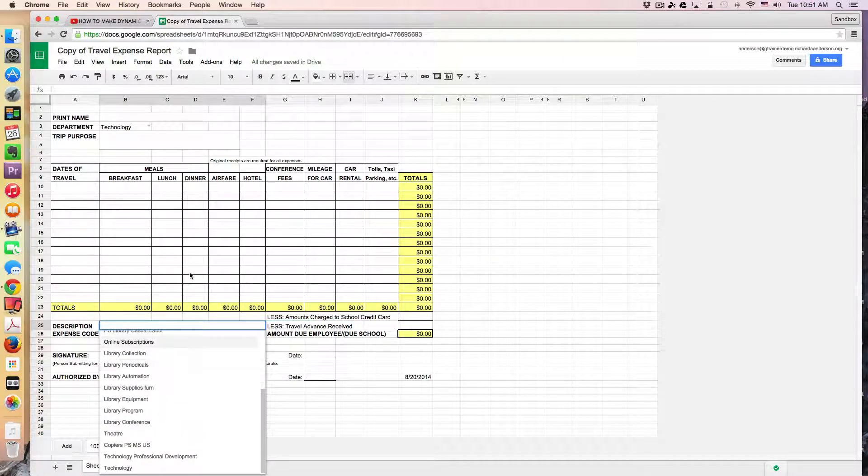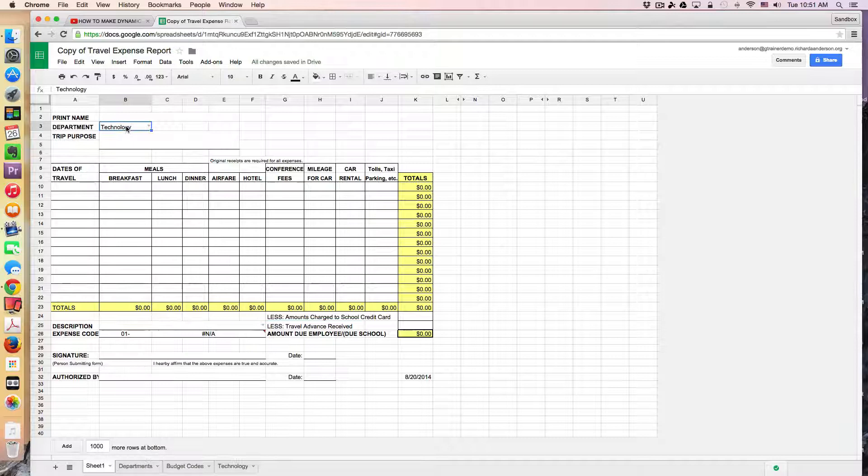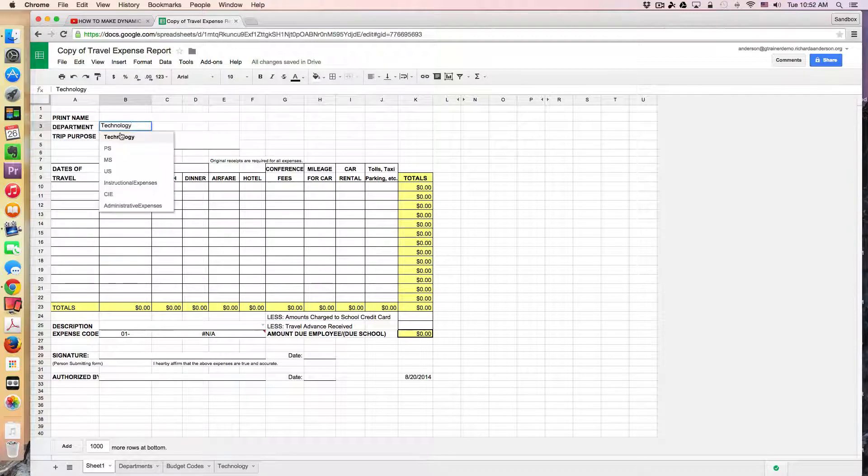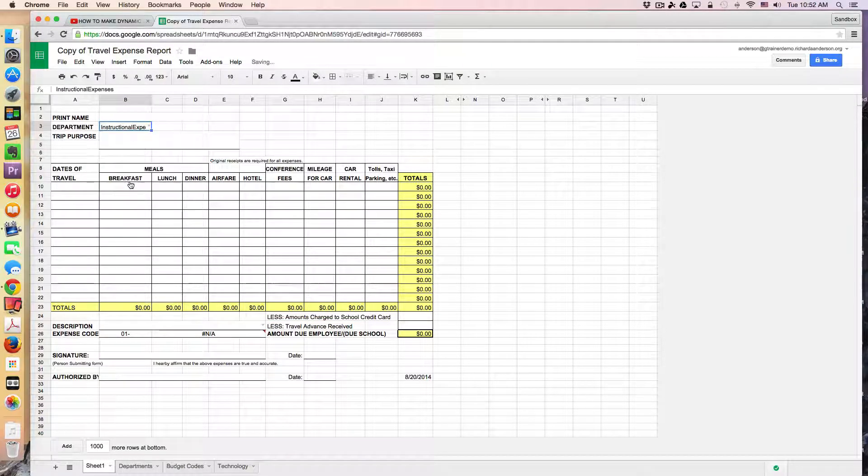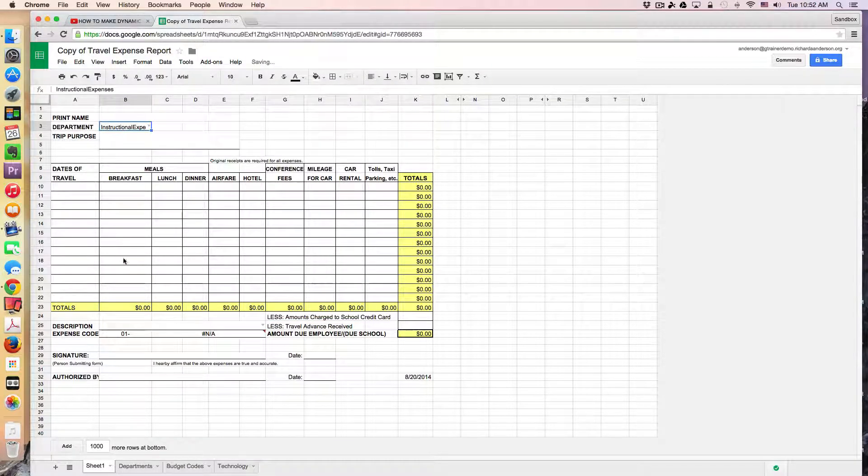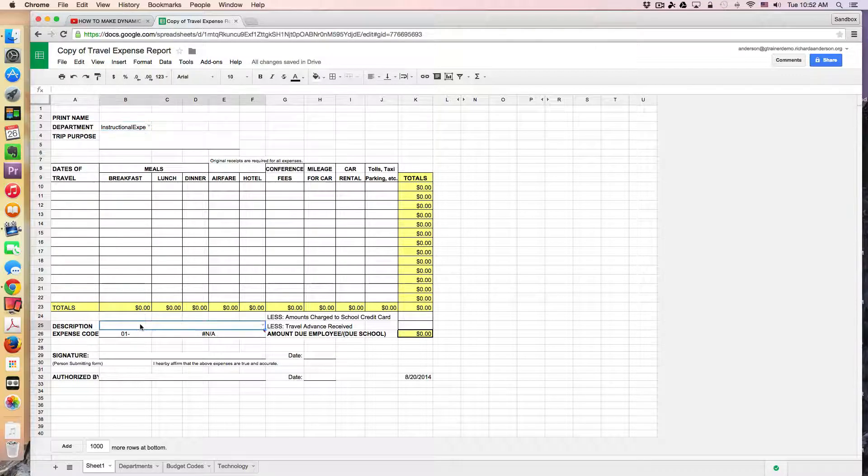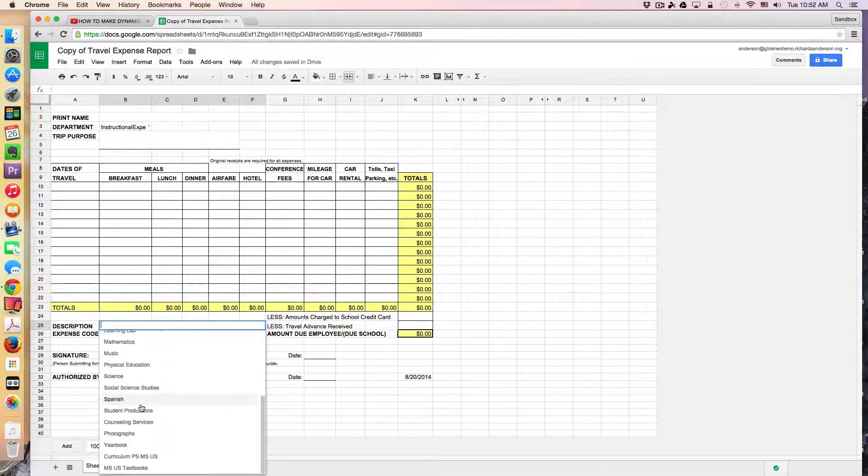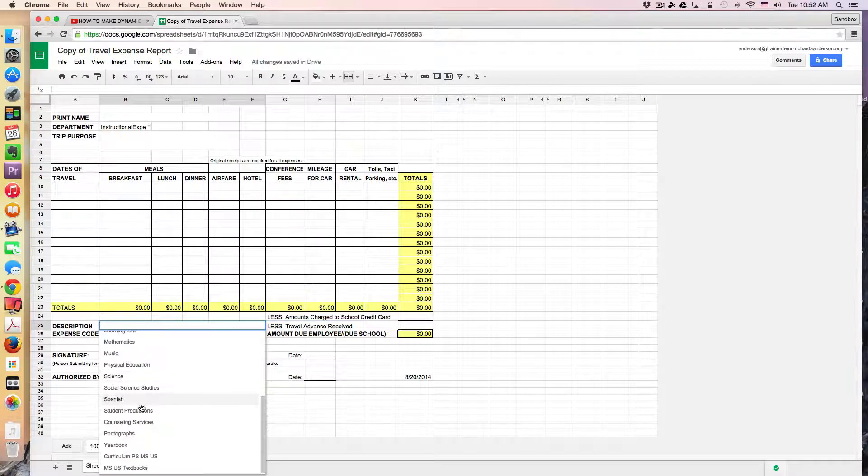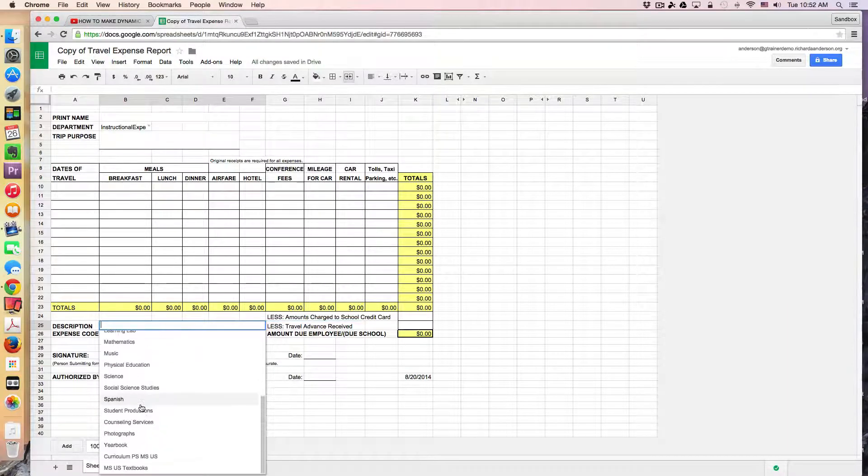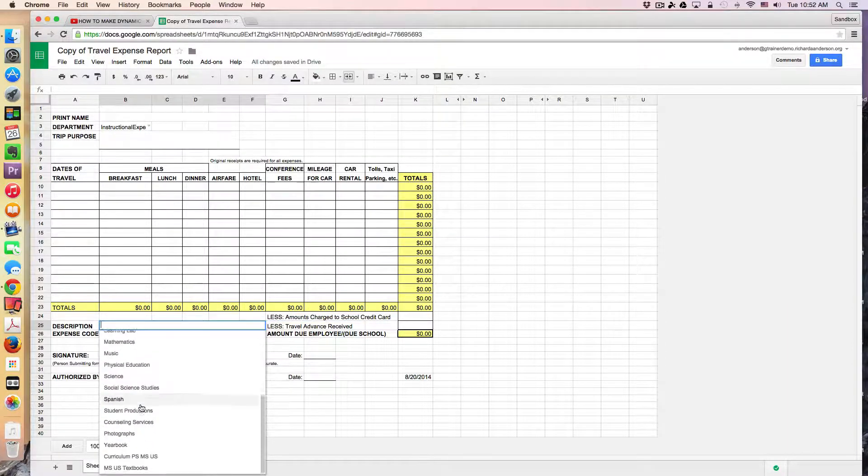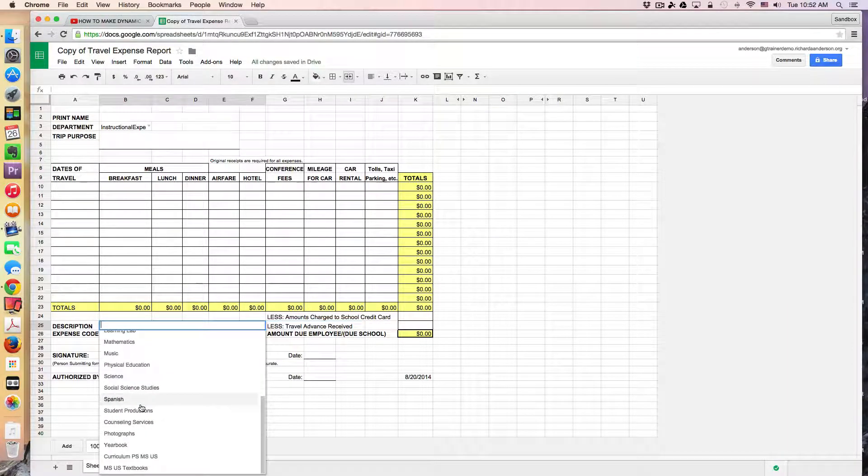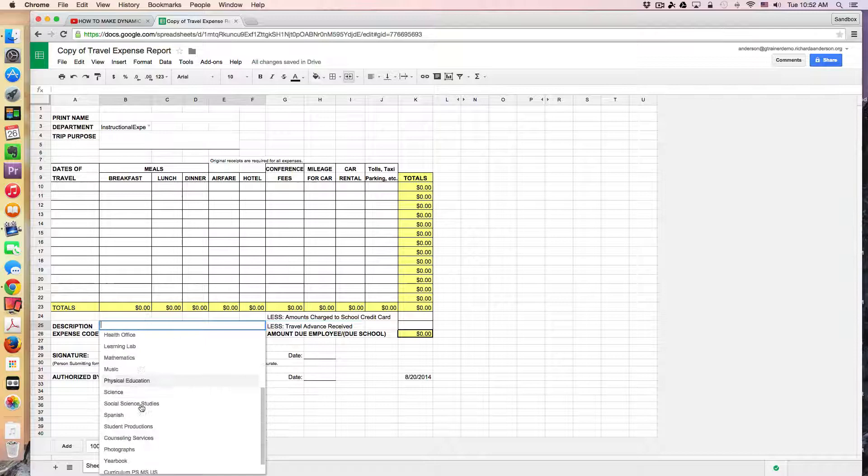So if I pick something else, if I take, for example, instructional expenses, I come back down to the same cell, and I click, and notice that I have a different selection of budget codes to choose from or descriptions.